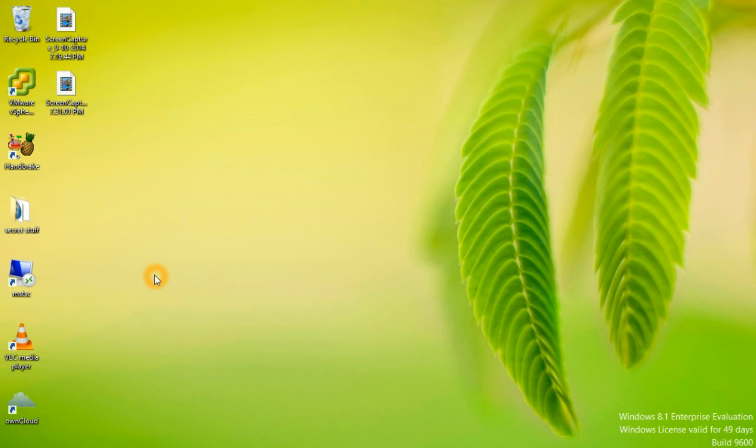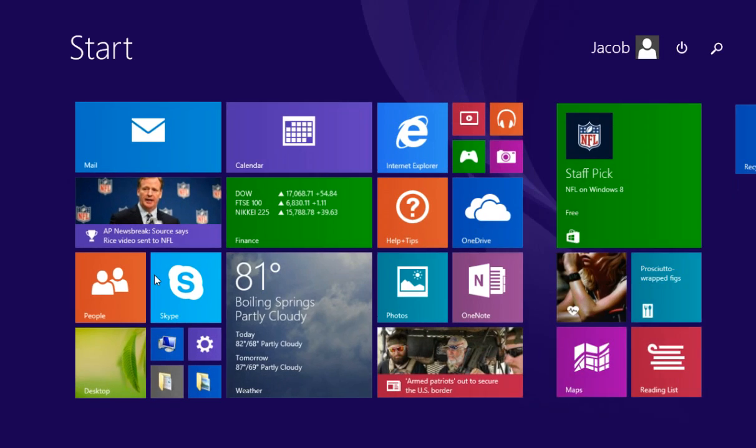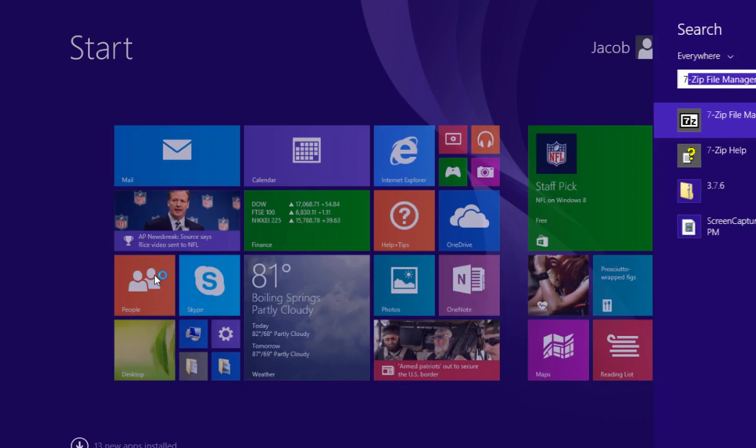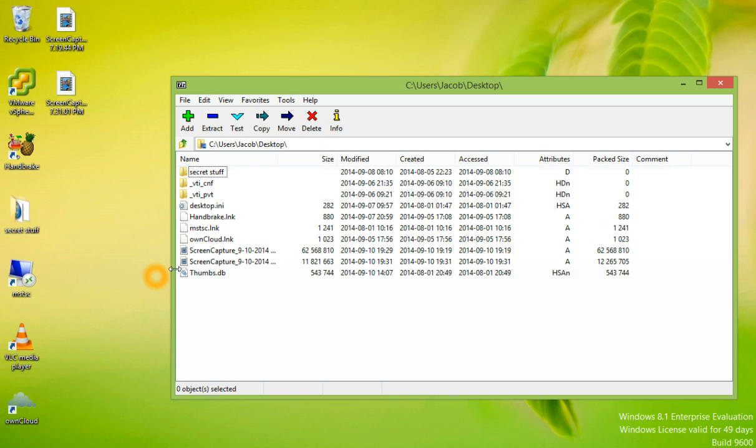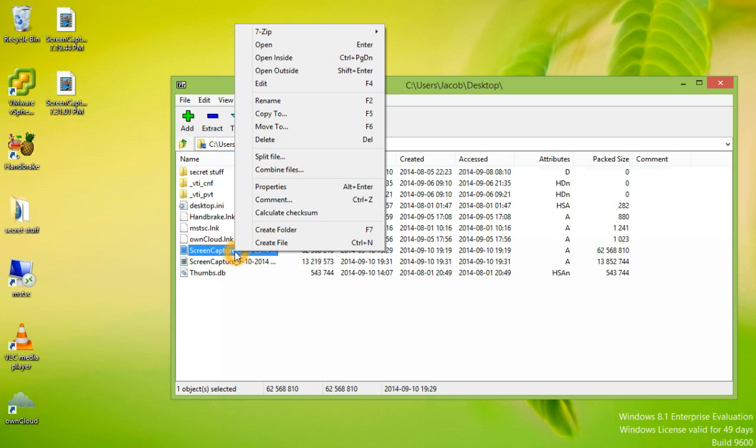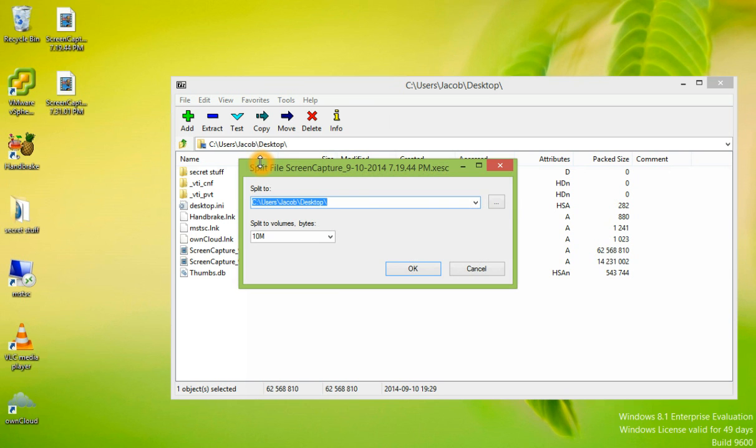To do this, we're going to open 7-Zip. Right-click on the file to split files. If you notice, it says split to. This is going to be the destination directory.